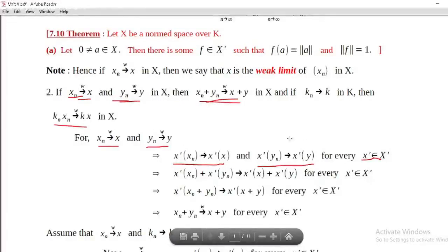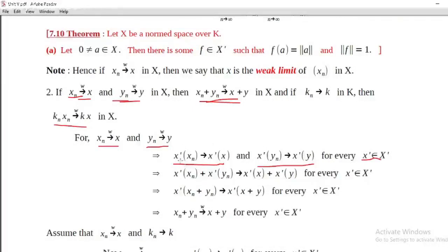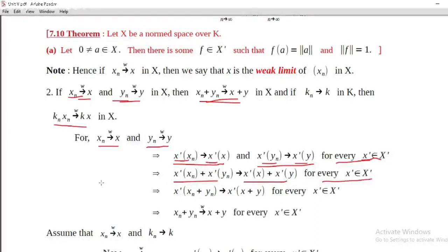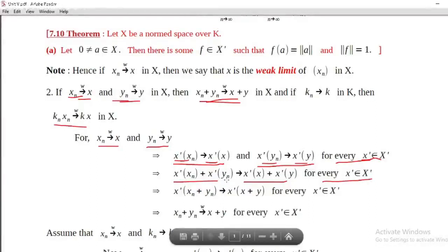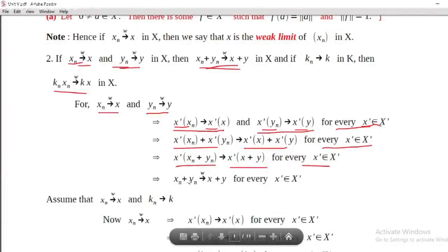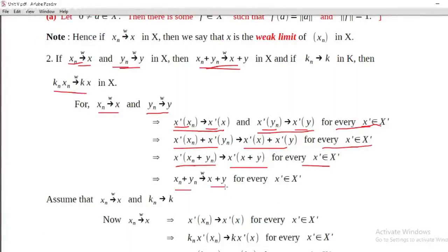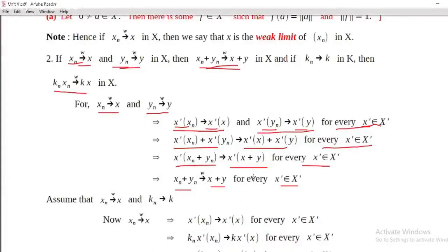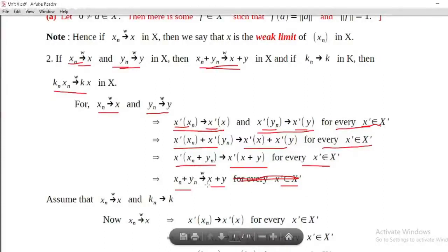Adding these, x-prime of x_n plus x-prime of y_n converges to x-prime of x plus x-prime of y. This holds for every x-prime belonging to X-prime. By linearity of x-prime, x-prime of x_n plus x-prime of y_n equals x-prime of (x_n plus y_n), which converges to x-prime of (x plus y). This holds for every x-prime belonging to X-prime. This implies x_n plus y_n converges to x plus y weakly.